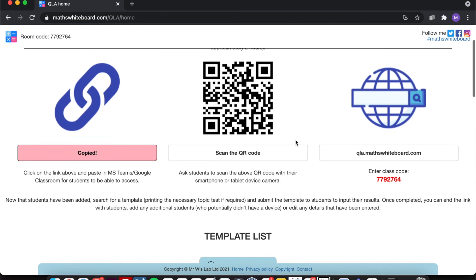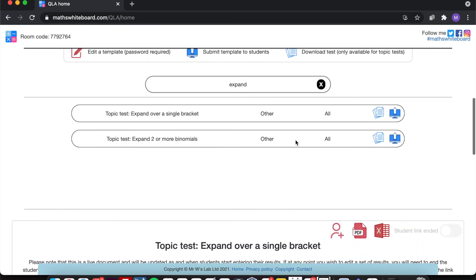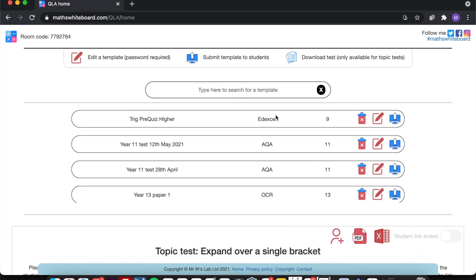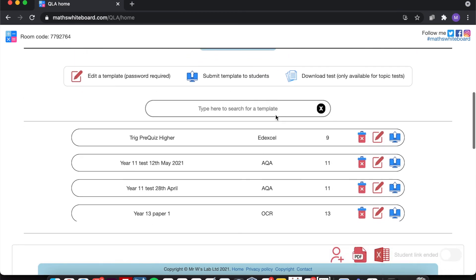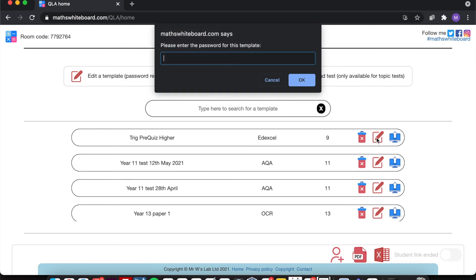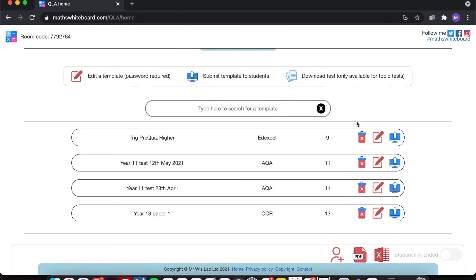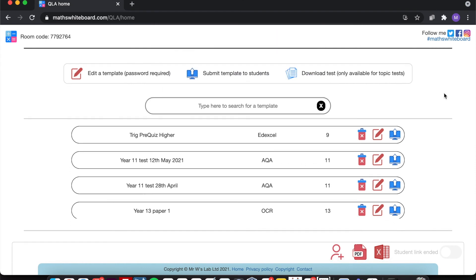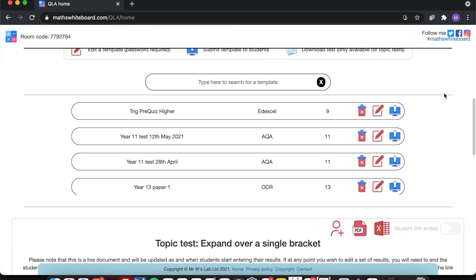Now when I come to the list of templates, you'll notice that all of these have the bin and also an edit symbol. So if at any point I want to edit the template that I've created, then I can click on this. And you'll notice that it comes up with a password field. And this will be the same as the one that was specified when you first created it. If I go to delete a particular template, again it will ask me for that same password before it is then removed.